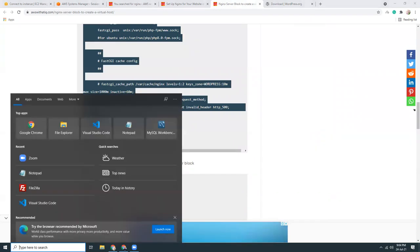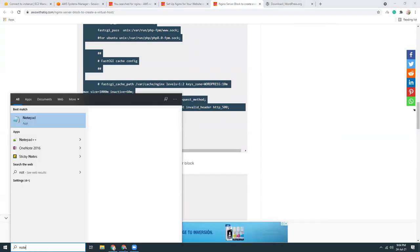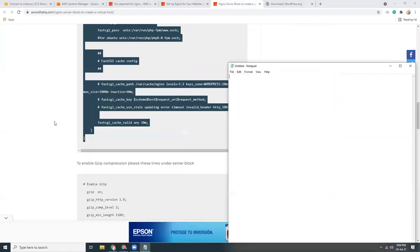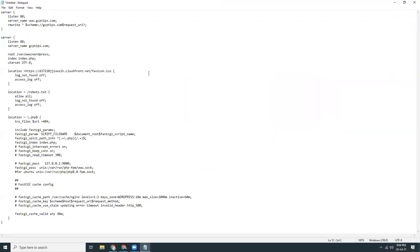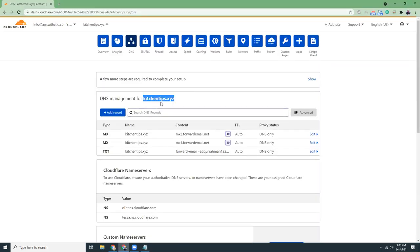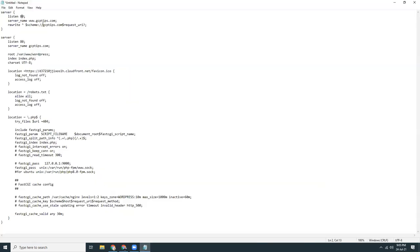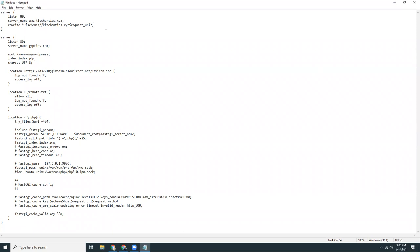Now I have one example here which is how to create a virtual host in Nginx. That's pretty simple. Let's copy this and put it in a notepad. It says listen 80, server name. We need to give the server name. Then it will redirect to this.